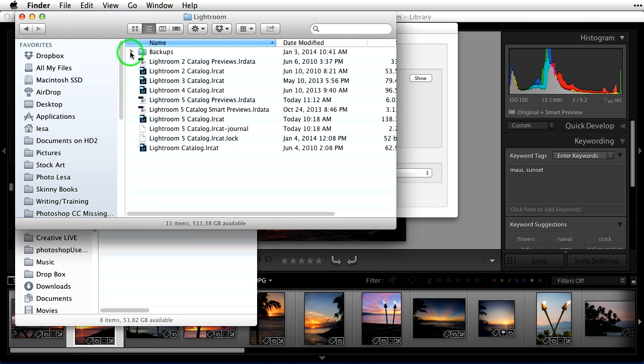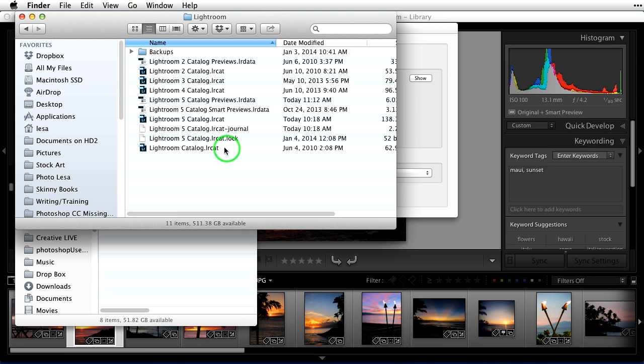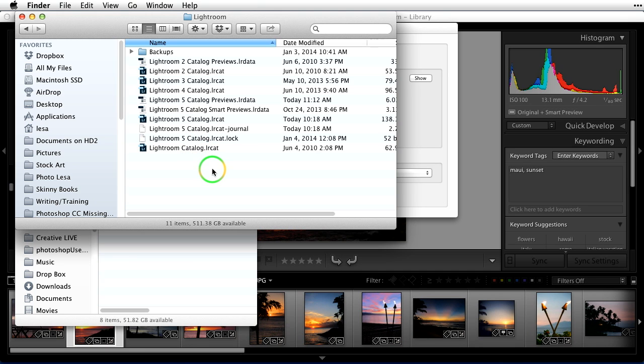Backups folder, we're going to talk about that in a second. You can see here that it looks like I have multiple catalogs. That is letting you know how long I've been using Lightroom, since version one. Every time you upgrade the program, Lightroom creates a new catalog. I'm showing you this because at some point you're going to want to come in here and delete those older catalogs for hard drive space.